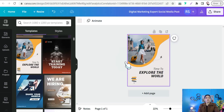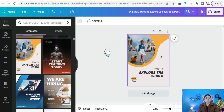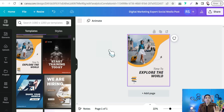Three amazing tricks in Canva you need to know because they will help you more in your business. The first trick lets you change the colors of any template or post in Canva to your favorite colors or your brand colors with just one click — and the best thing is you can use it as a free user on Canva.